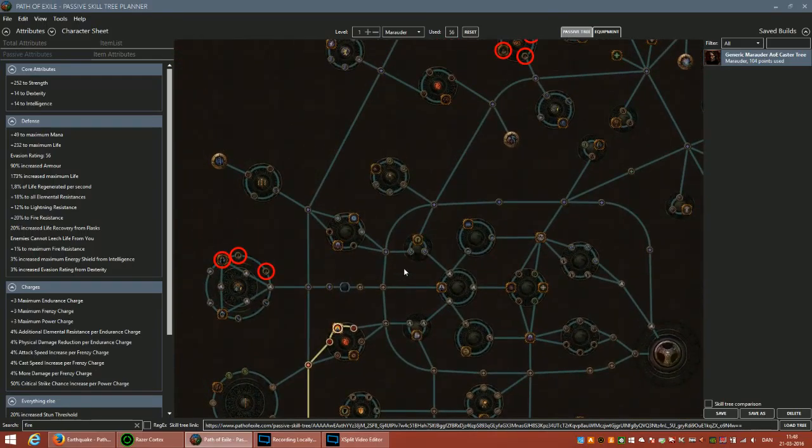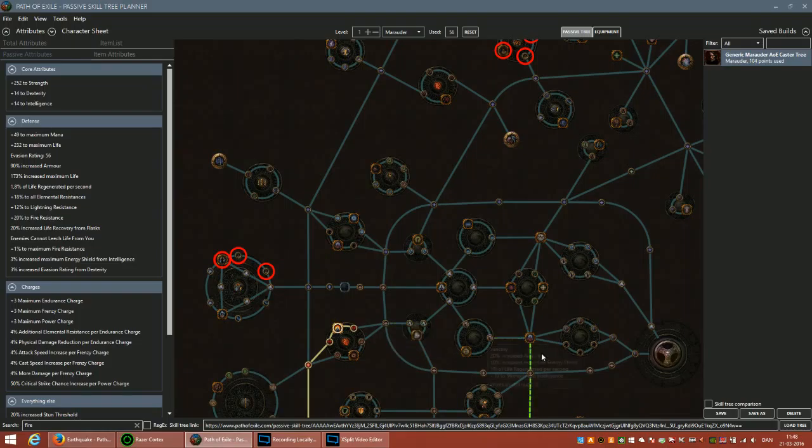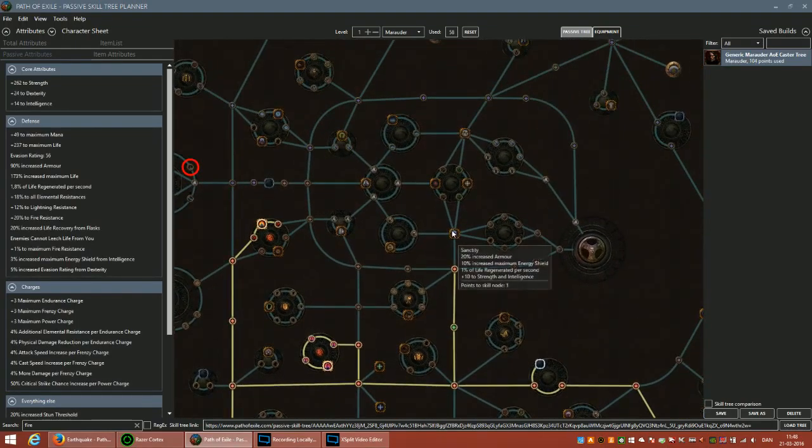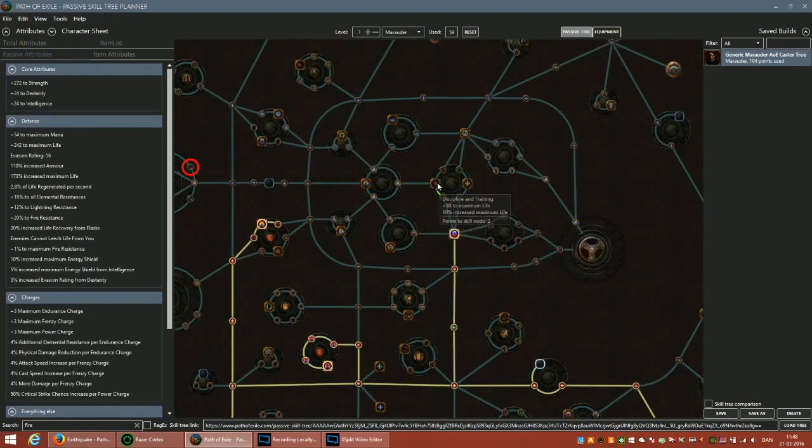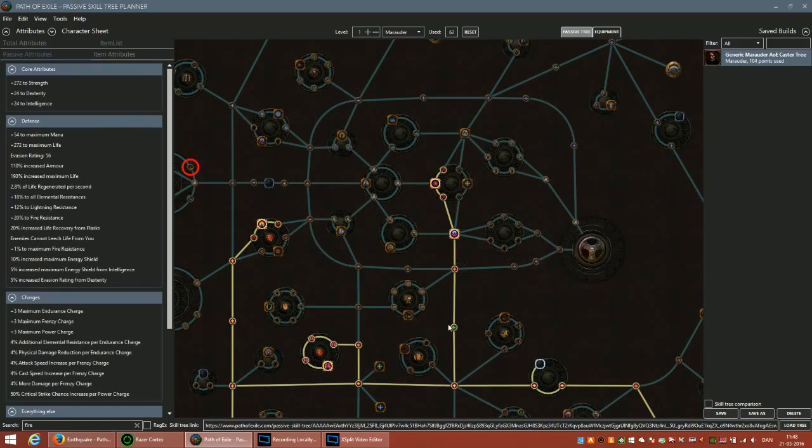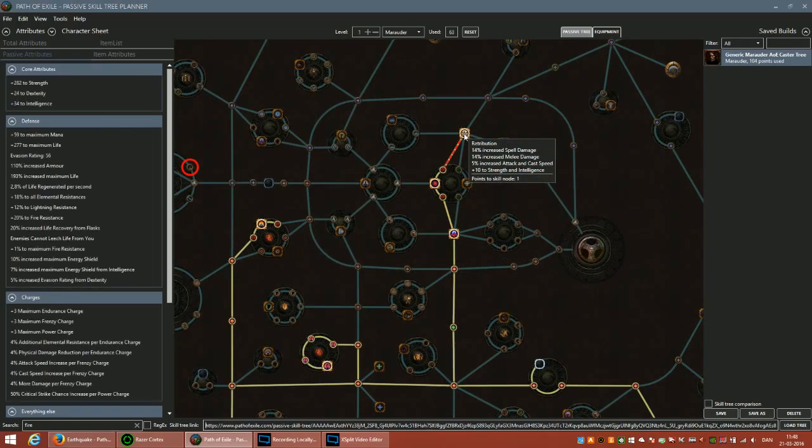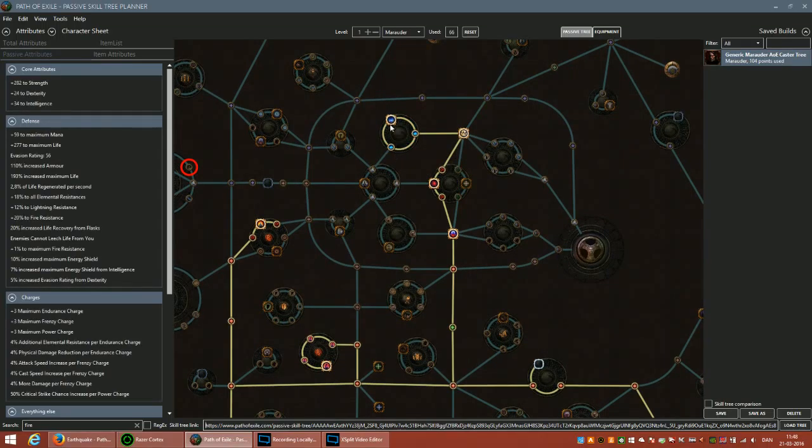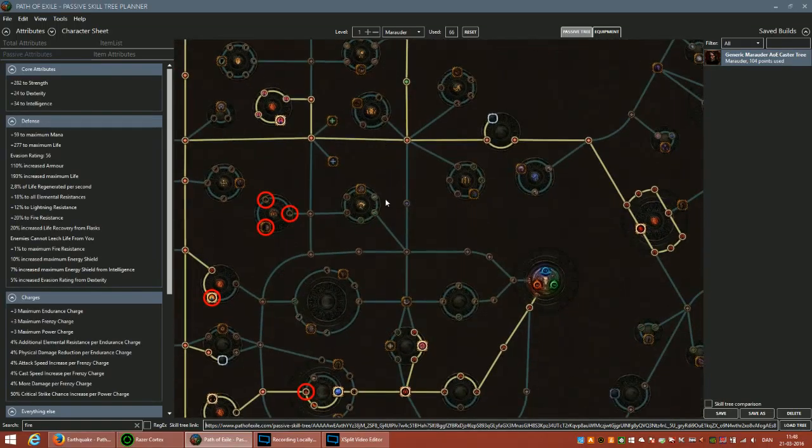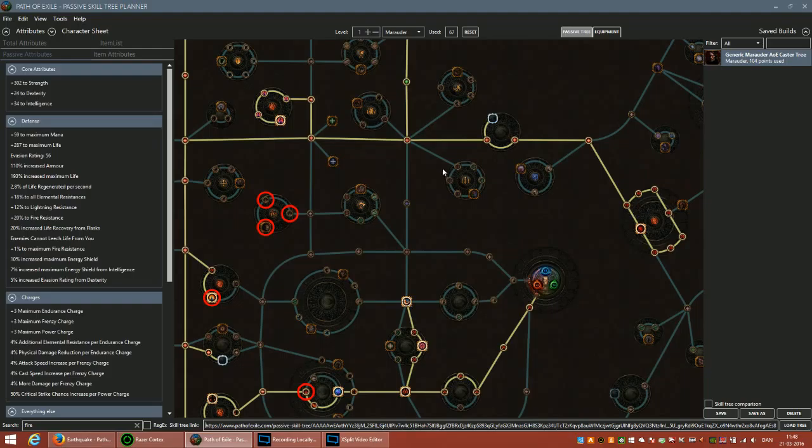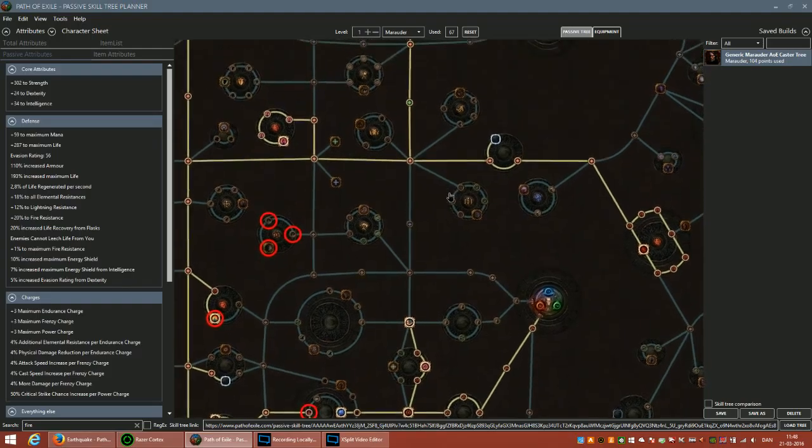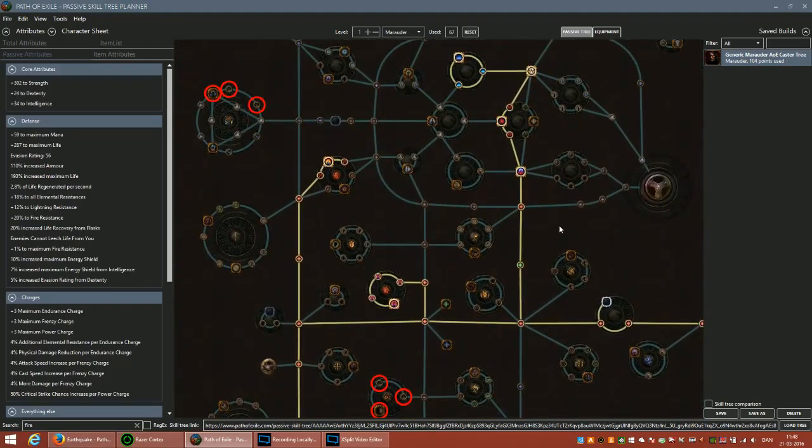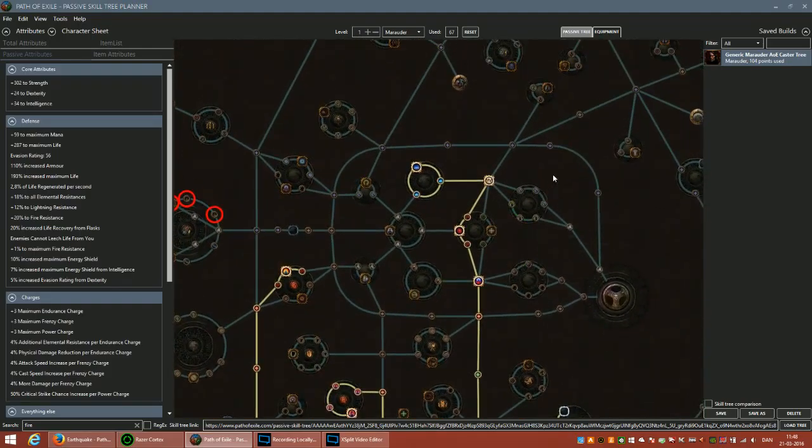What you would do is take these nodes up here to get to the life nodes and take Retribution and the AoE nodes. You basically want the AoE nodes. You'll also take the node down here. You can do this as two-hand or one-hand.